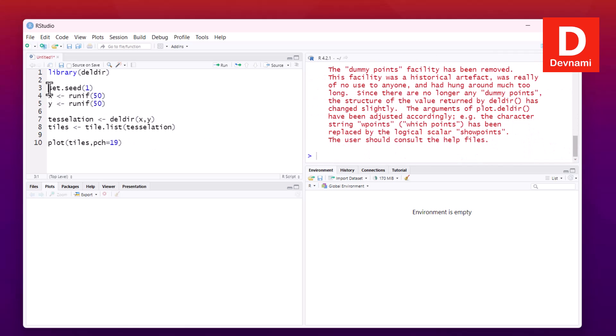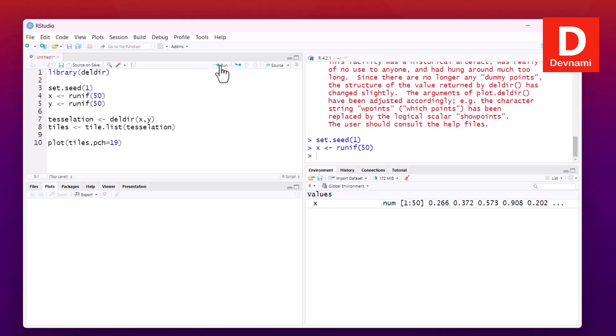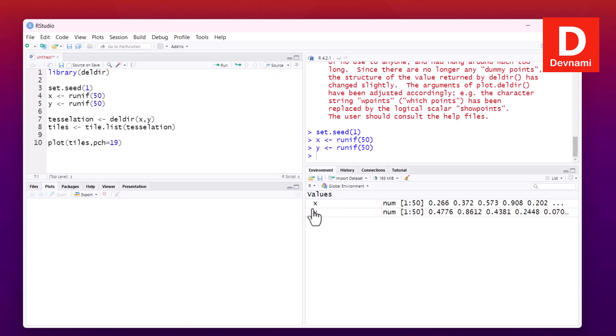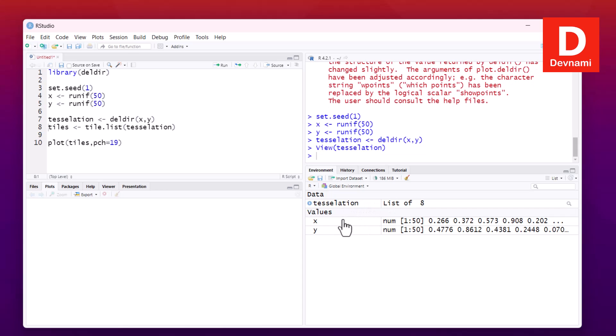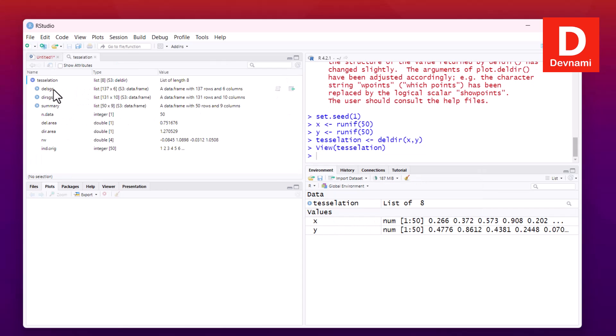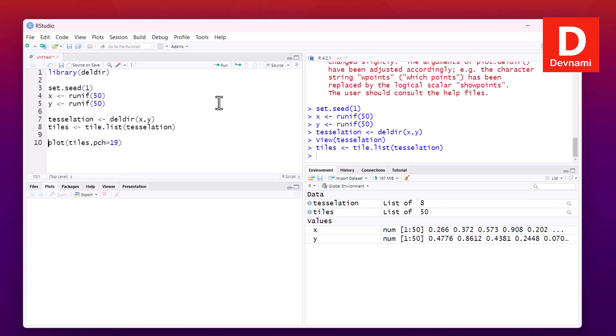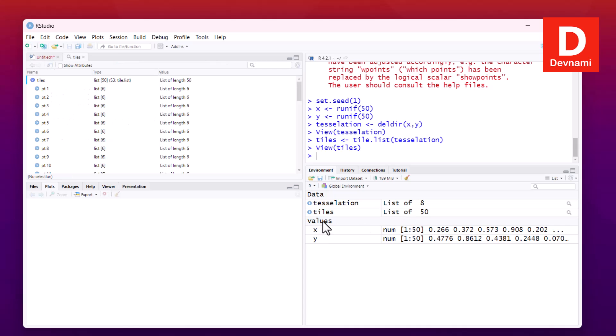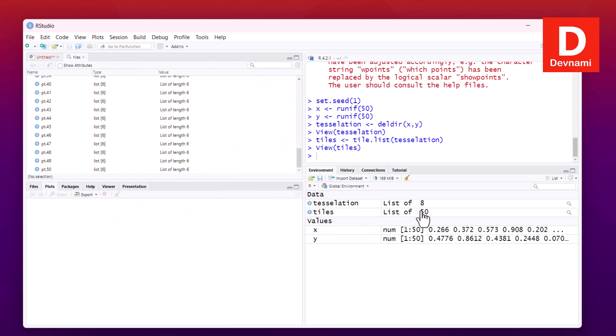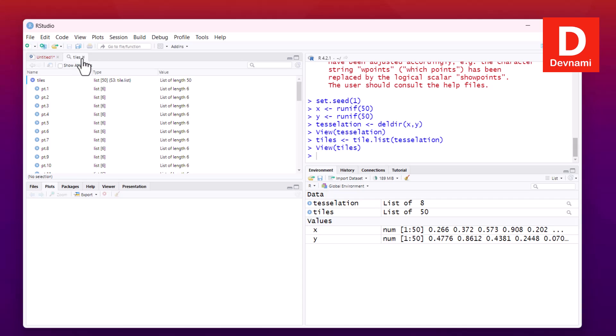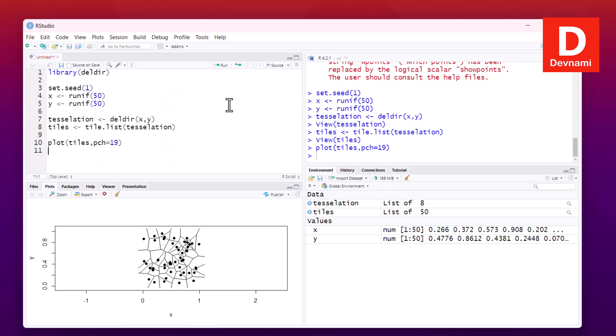Finally we will have to plot tiles, and we will take a look at pch value set to 19. So one by one we can execute this - first line being our library call deldir. Next set.seed, then setting value of X and Y, and then tessellation. As you can see, in another tab it should open.